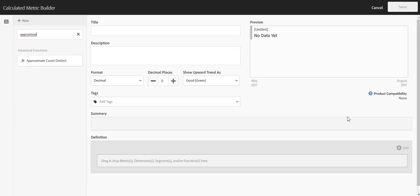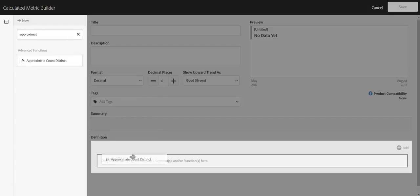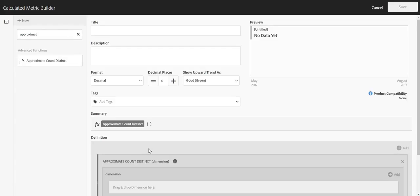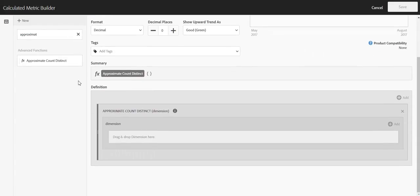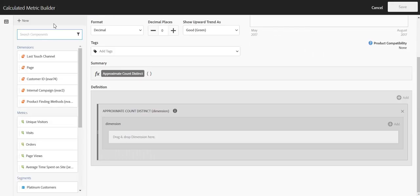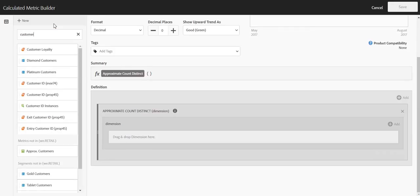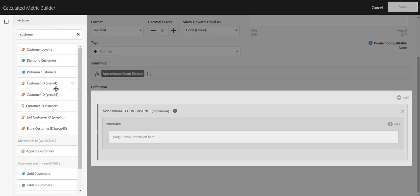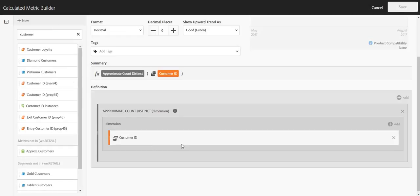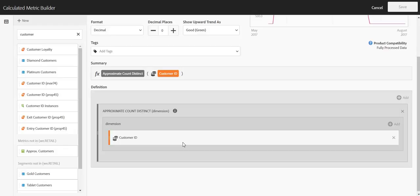Approximate count distinct is available from the left rail, and it takes a dimension as its input. What approximate count distinct will do is count up the unique dimension items collected within the dimension that you specified for the reporting window.